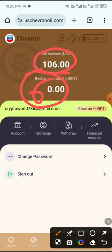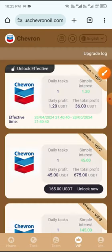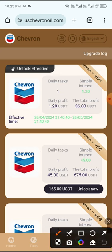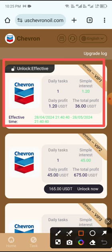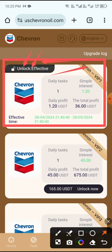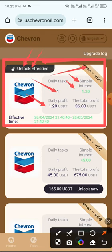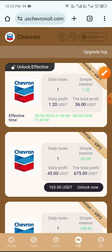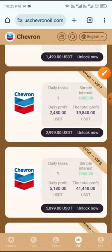After deposit, click the VP button and unlock VP1. You can see VP1 is already unlocked. With VP1 you receive: daily simple interest 1.20 USDT, daily profit 1.20 USDT, total profit 36 USDT.